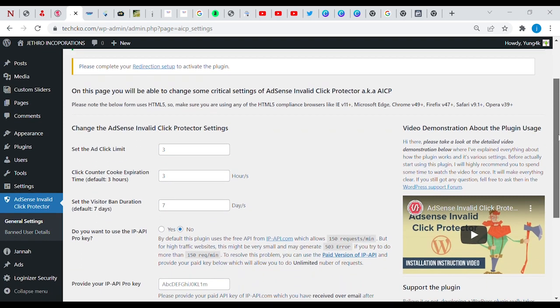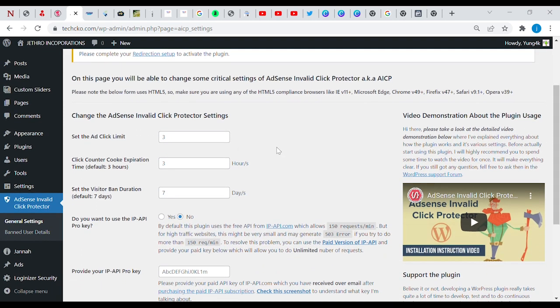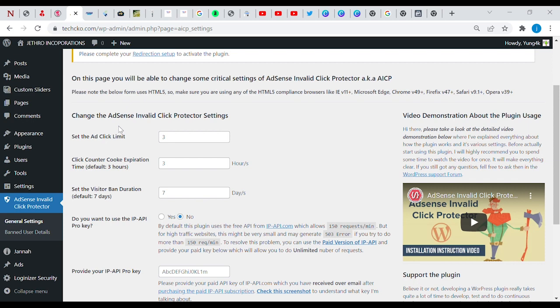Under here you can change the AdSense Invalid Click Protector settings, which means you can actually specify how many times you expect a particular IP to click on your ads. So if a particular IP clicks on your ad more than twice or more than once, the third one wouldn't count for the next 48 hours. That makes it completely safe for your AdSense account.